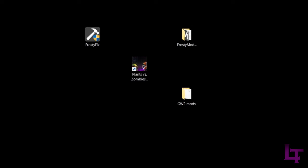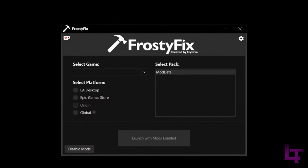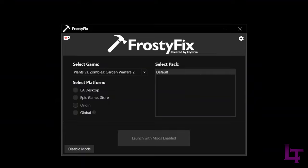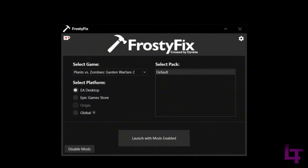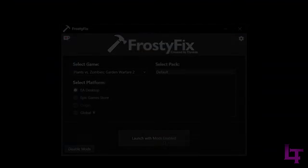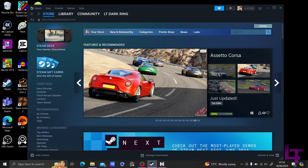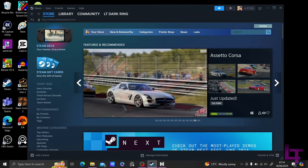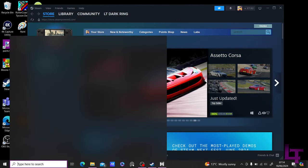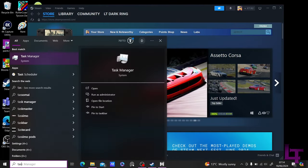So now, when we open FrostyFix, you should get a screen that looks like this. Click the drop-down list under Select Game, select Garden Warfare 2, select the platform of choice to be the EA Desktop, and then on the right, make sure that the Select Pack says Default, as Default is what the Mod Manager uses. Now, before we launch, we need to make sure that the EA app is completely closed.